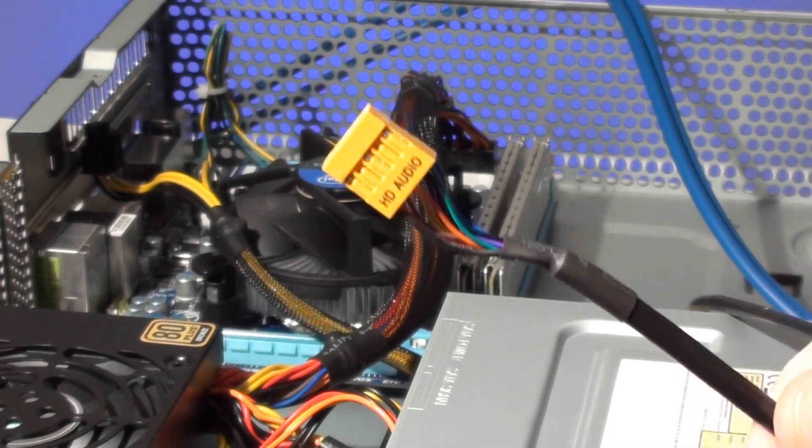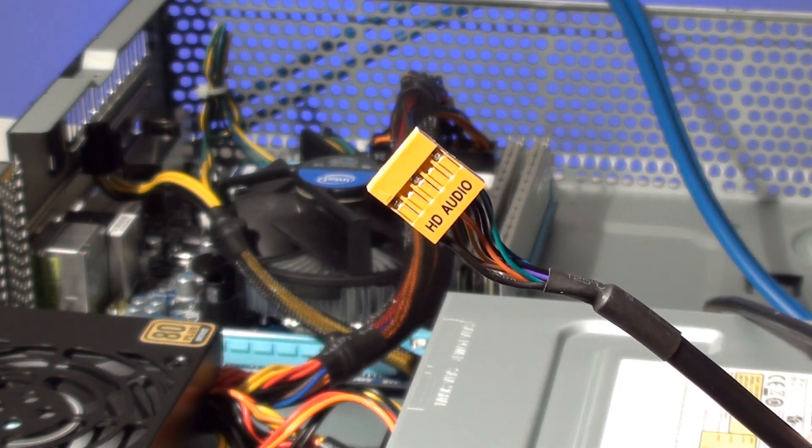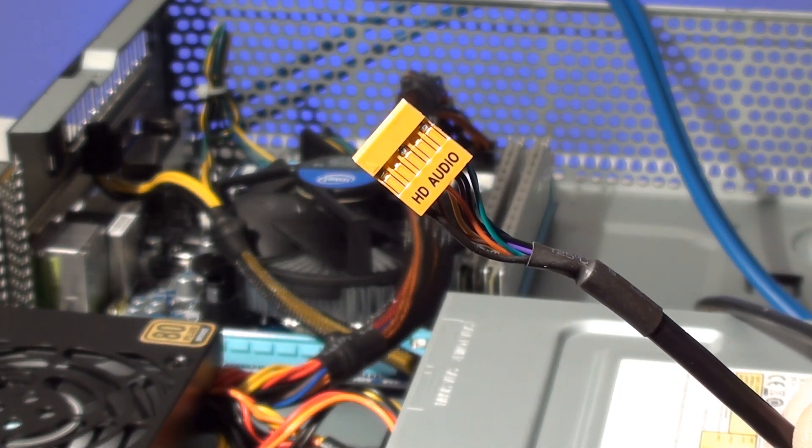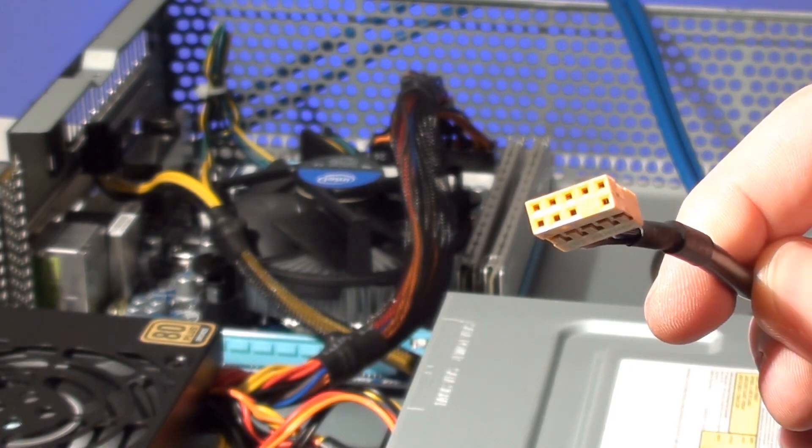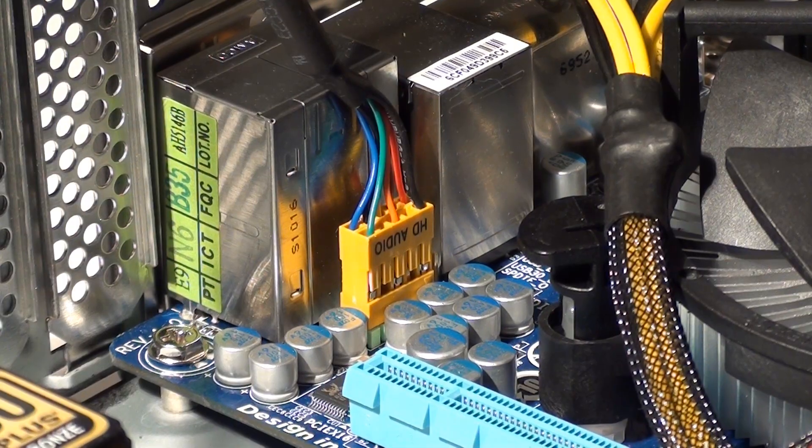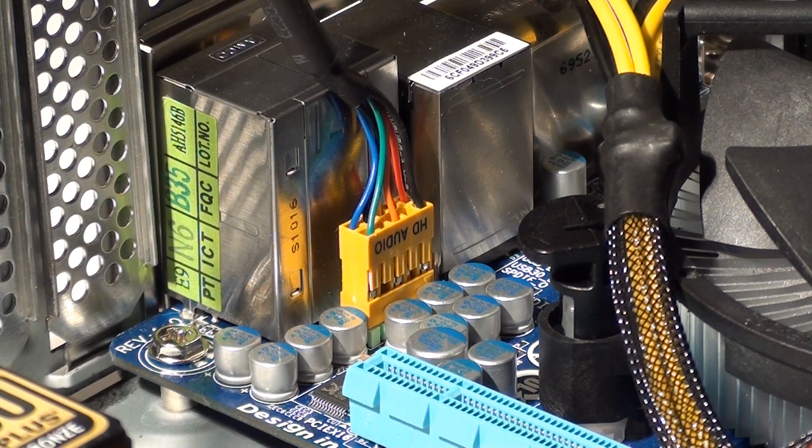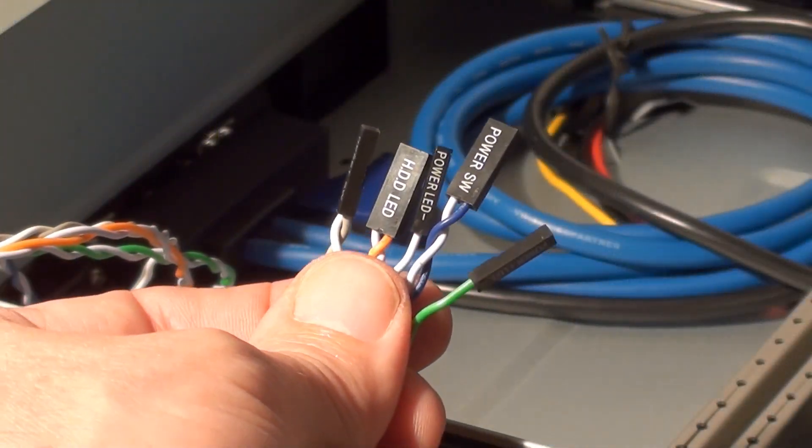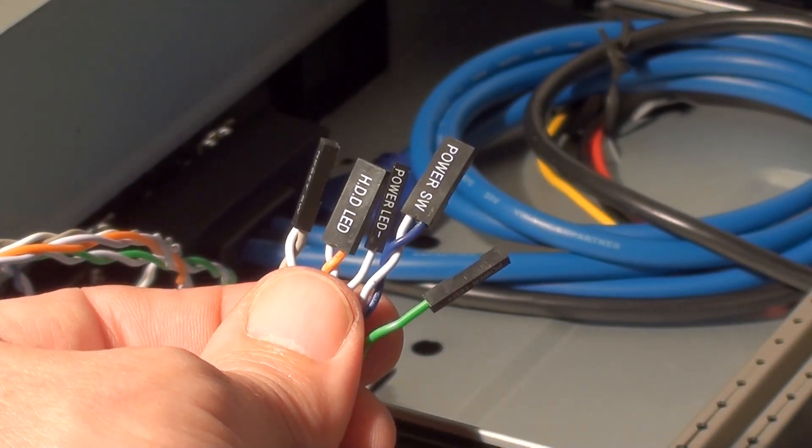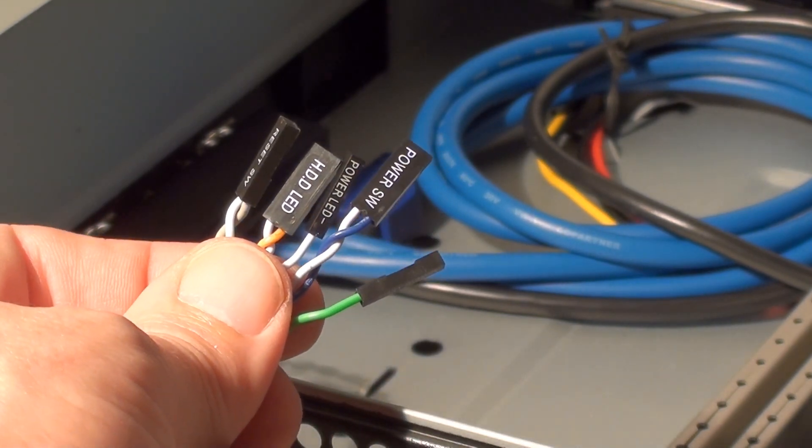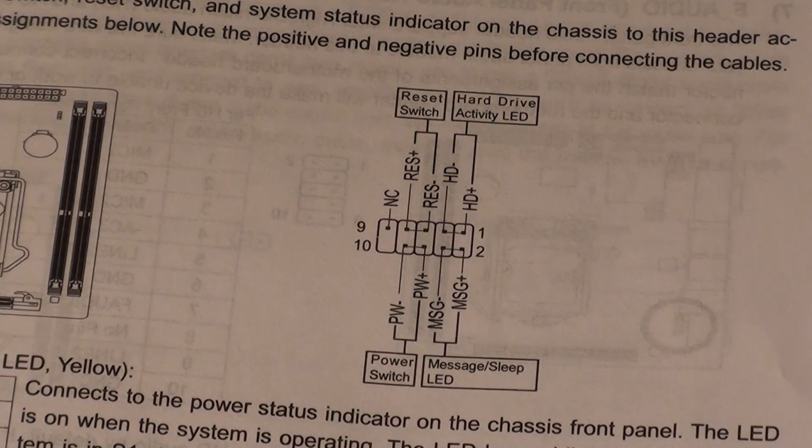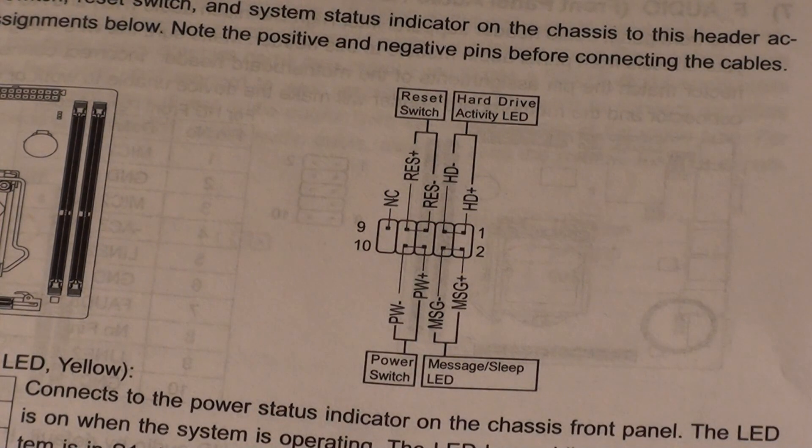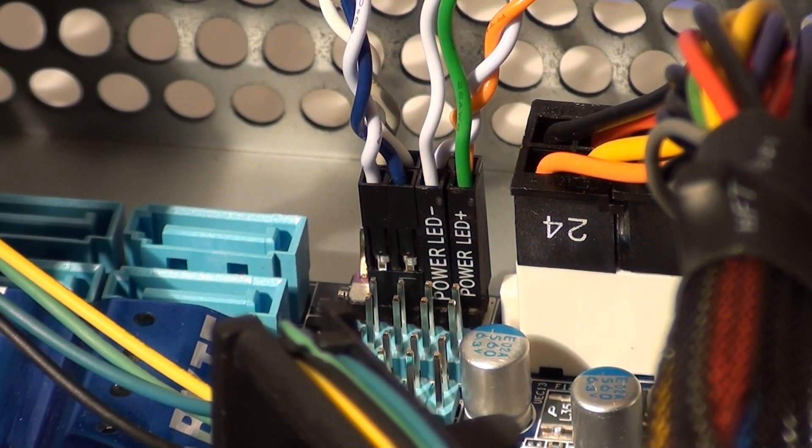Next we'll connect the HD audio cable to the motherboard. This cable connects the case's front panel audio connectors to your motherboard. This is good if you want to hook up headphones or a microphone to the front of your case. The next thing to hook up will be the case's front panel connectors. Now these cables are used for the power and reset switches and the front LEDs. Check your motherboard's manual for a diagram of how to plug these cables in. Each motherboard will have a different layout for these particular cables.